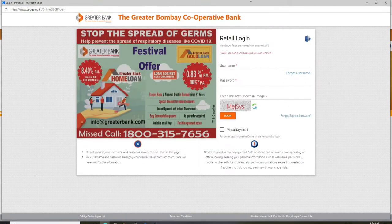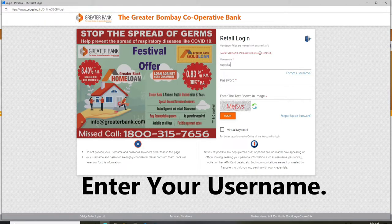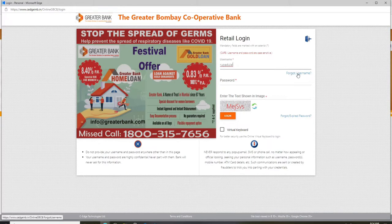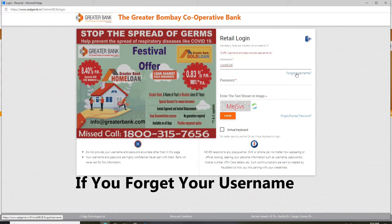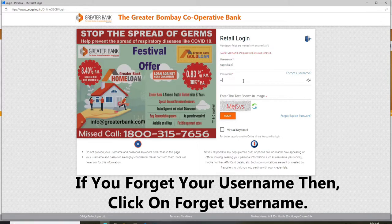In the login box, you can go ahead and enter your username and your password. Start by typing in your username. In case you've forgotten your username, you can click on the forgot username link right below and follow the instructions to recover your username.